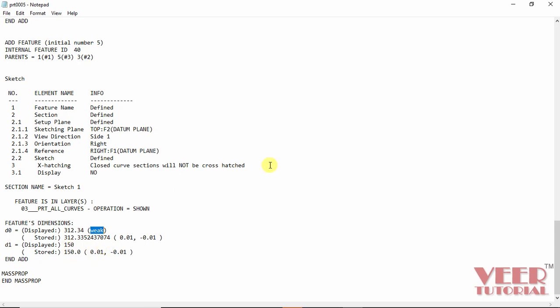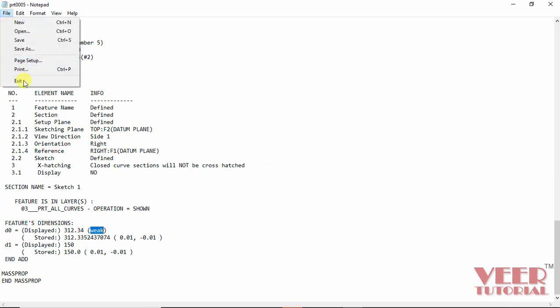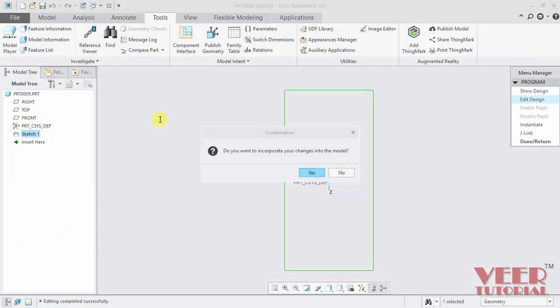So this is another way of finding the weak and strong dimensions. I go to this file and click on the sketch and select done written.